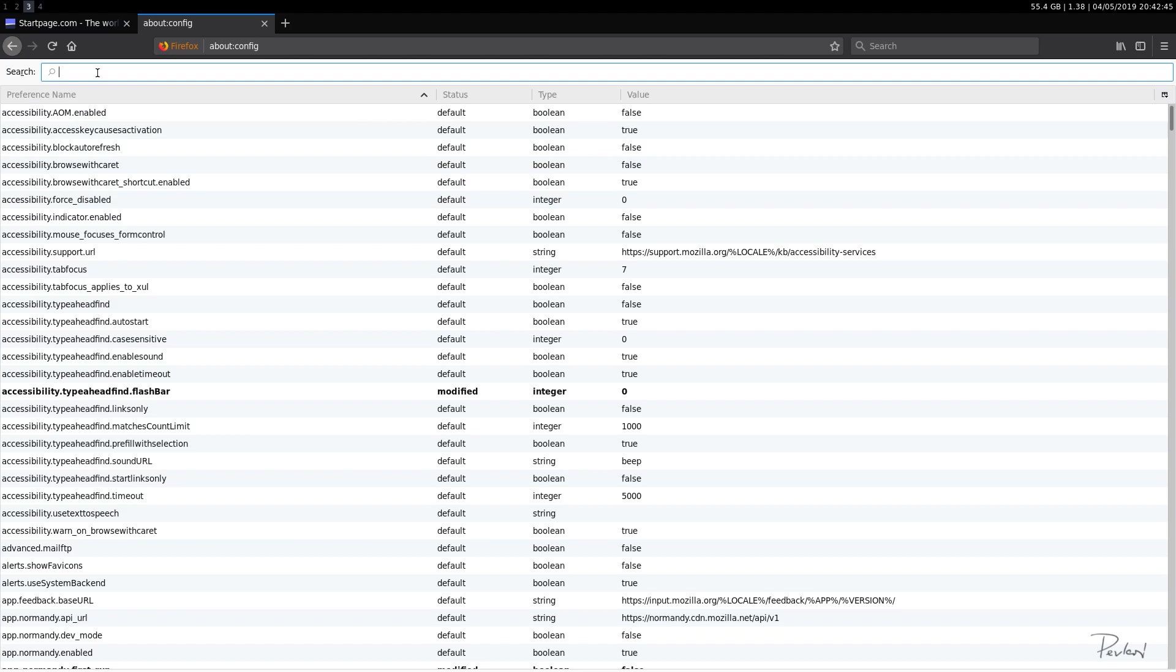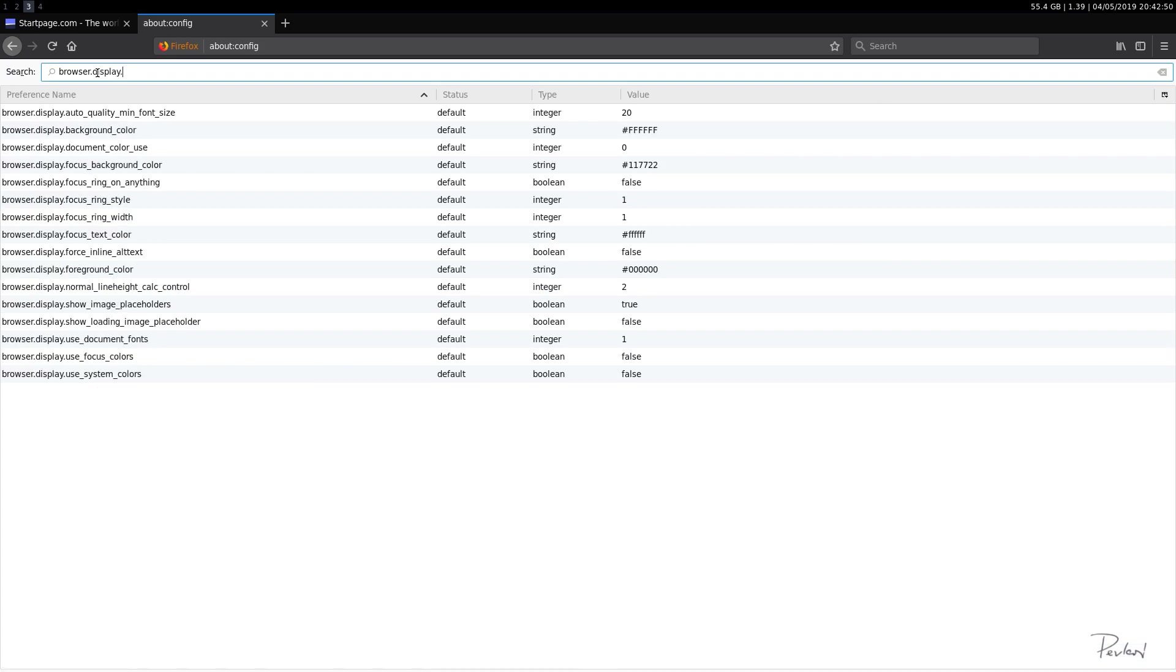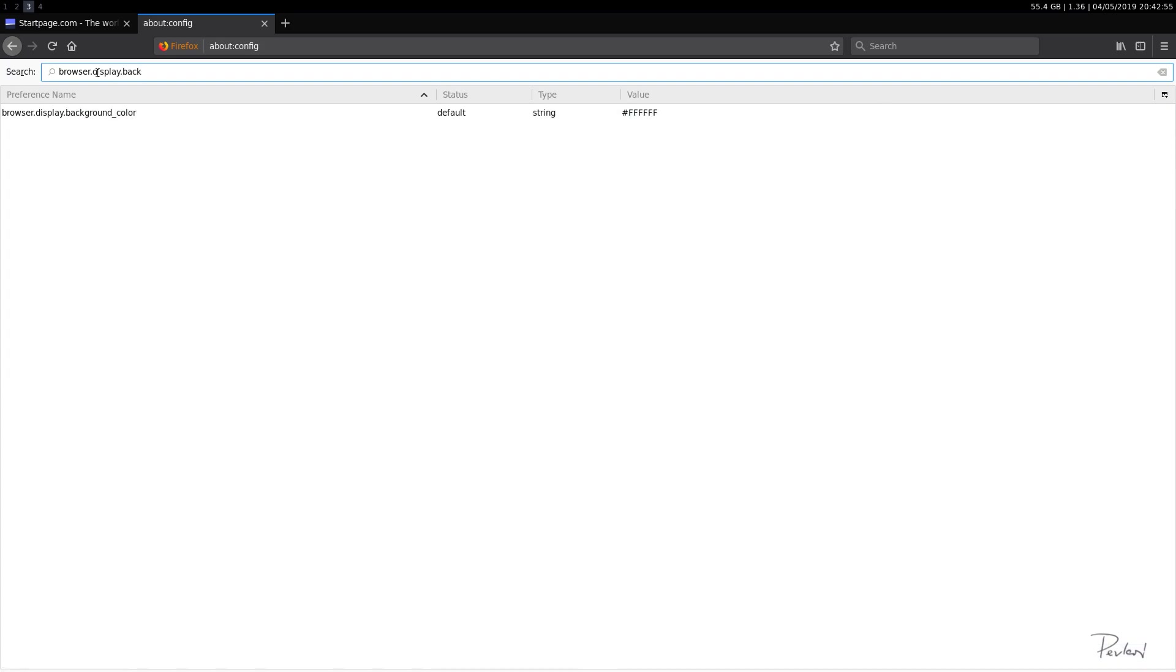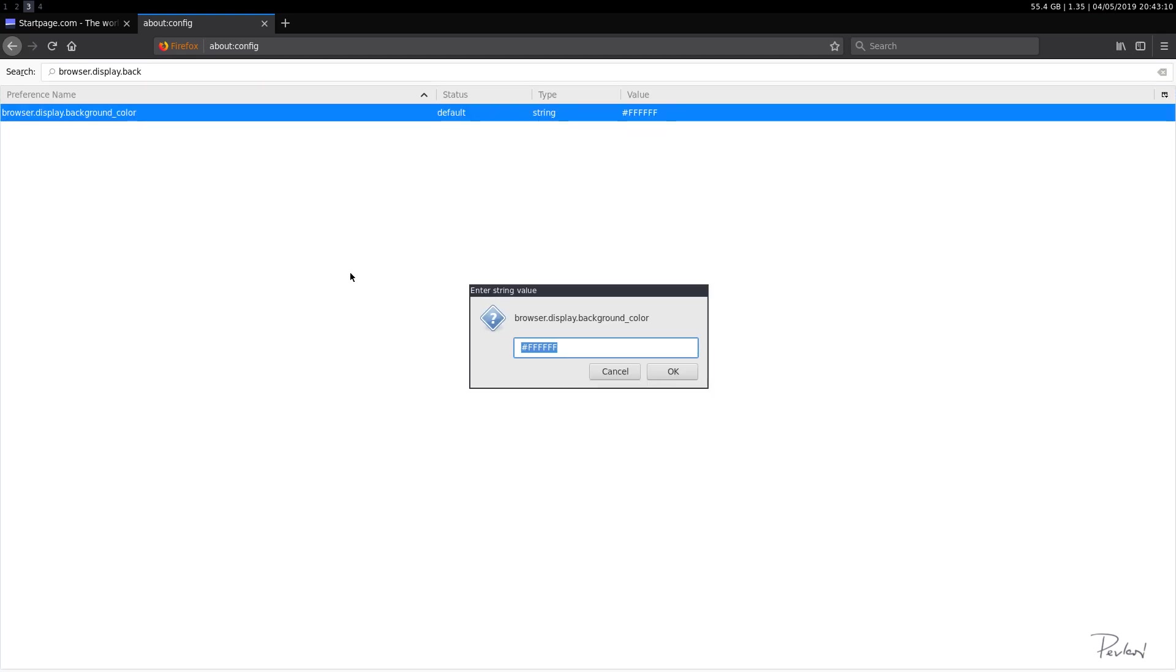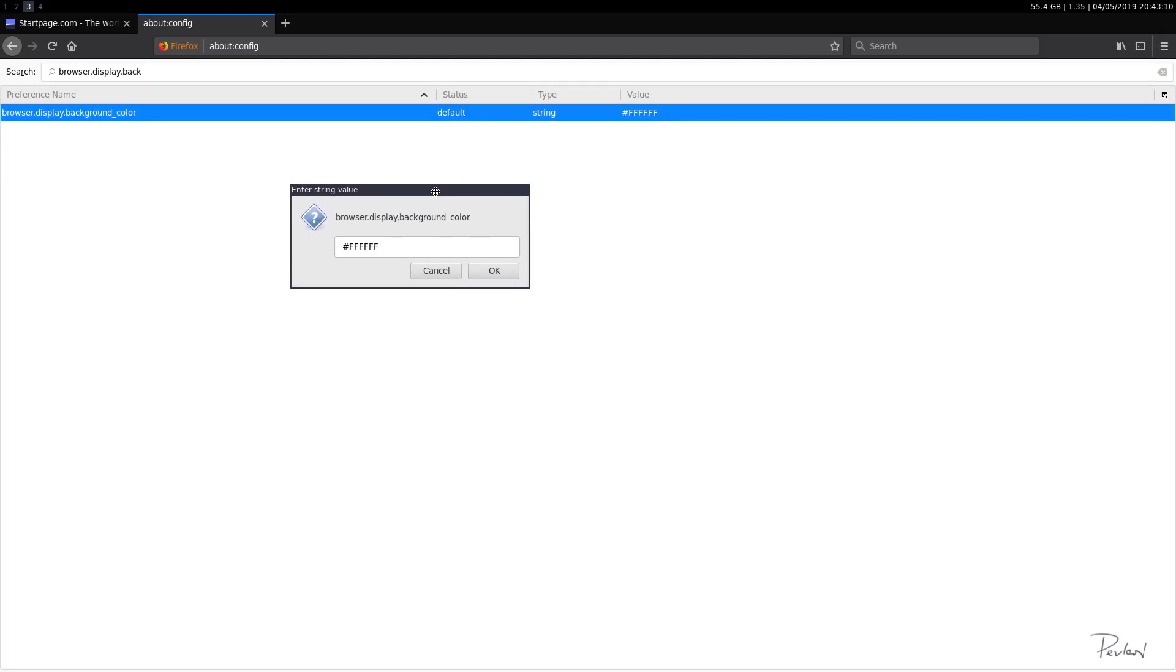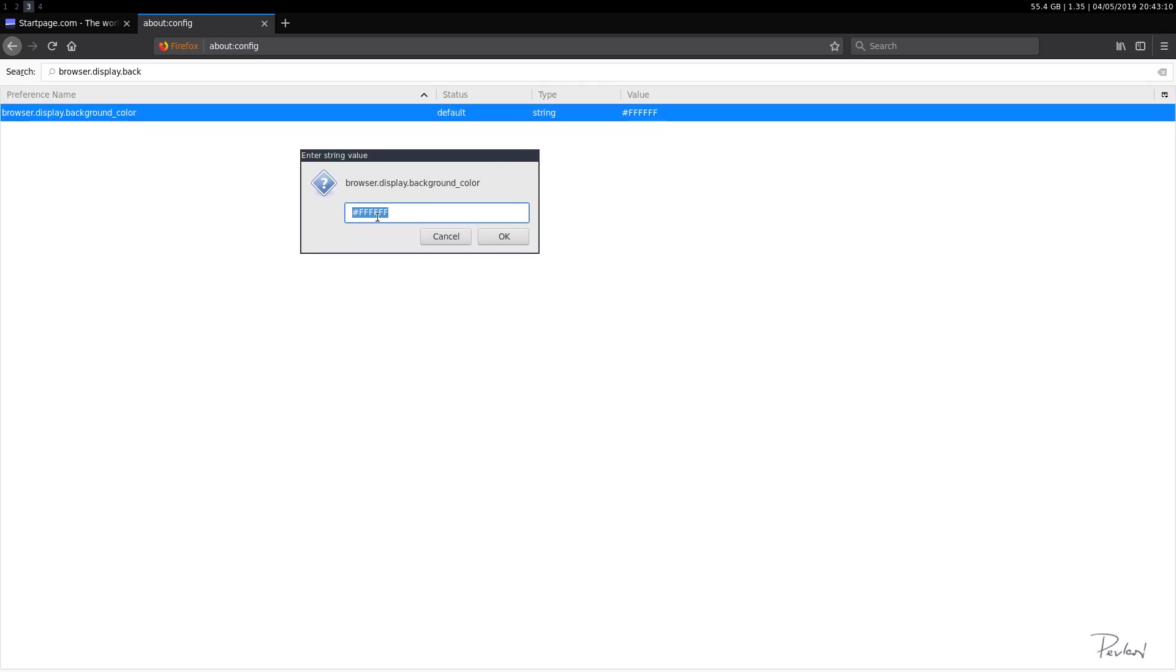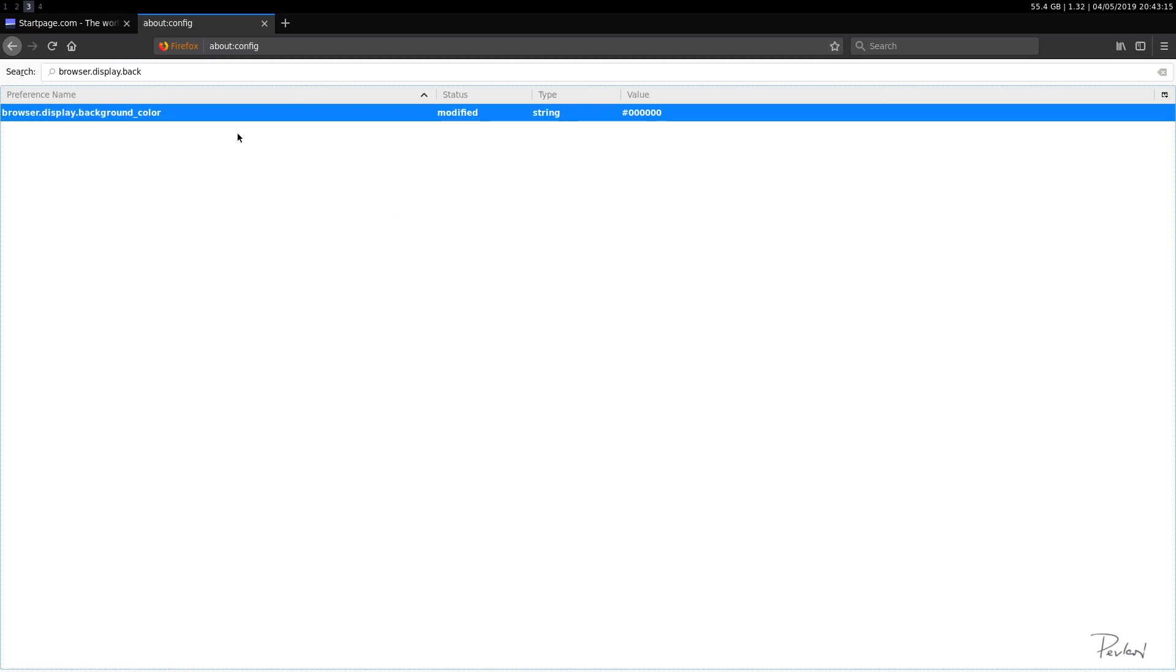So first off, let's go ahead and type browser.display.background. Okay, so this controls what color the web page is going to be set at if the page itself does not dictate it. So what we'll do, we'll double click this value and we'll change it from white to black because it's easier on the eyes.